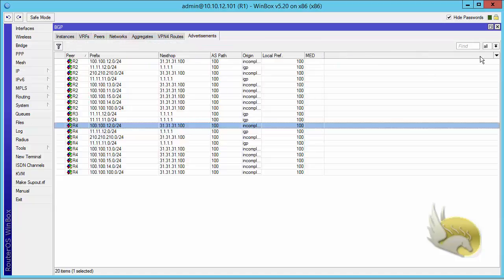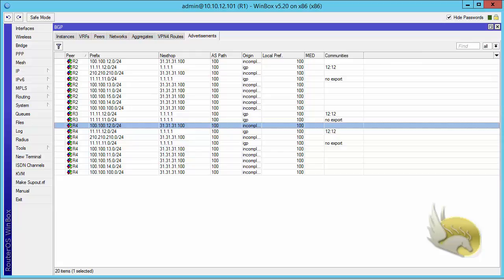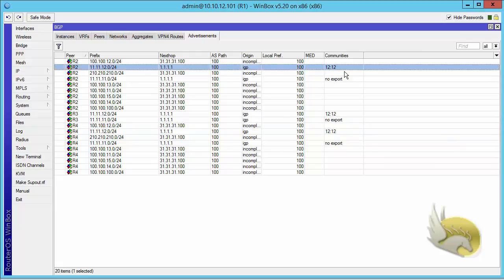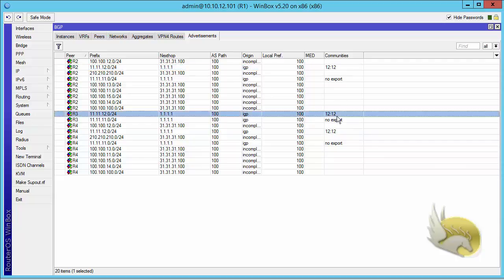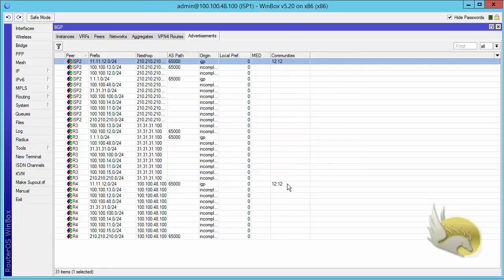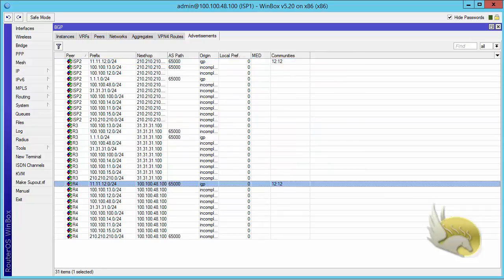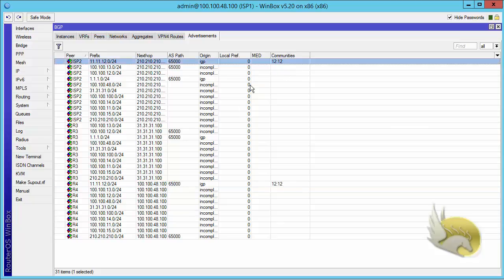If I go to the advertisement and click 'show detail', then click on Communities, I can see that this route has been marked with community 12:12. Going to ISP1, I am receiving this route with community 12:12 — coming from router 4. And on ISP2, I am advertising these to router 4 and ISP2.